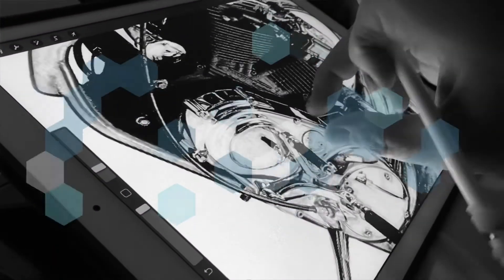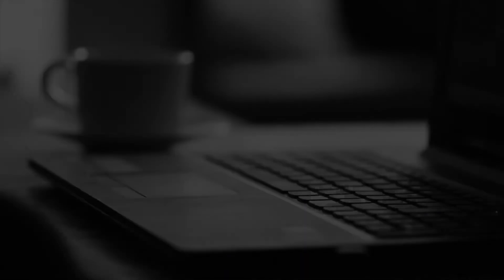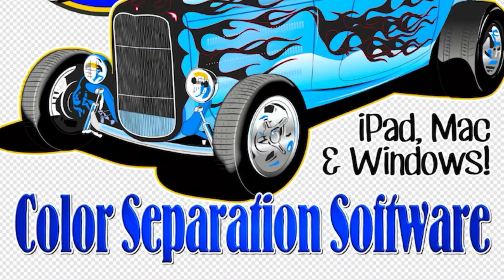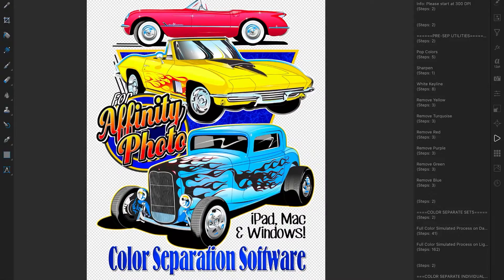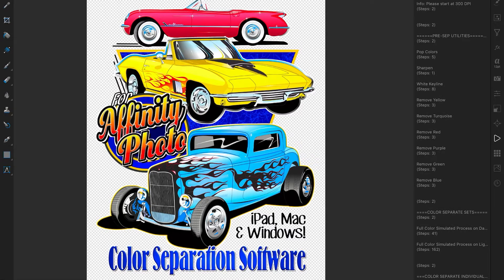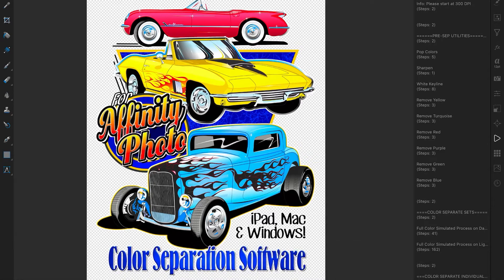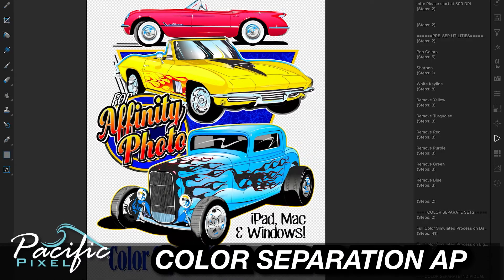Hi, this is Steve Yates and today I want to talk to you about color separation software for screen printers in Affinity Photo. Affinity Photo can be used on the iPad, on your Mac, and on Windows. I've been using it for a long time and my only caveat was that we couldn't do color separations in it easily. So I created a color separator, polished it up, and now it's available to you. Since Affinity Photo was such a simple name, I call it Color Separation AP.